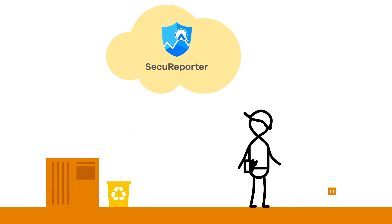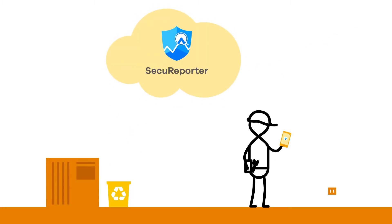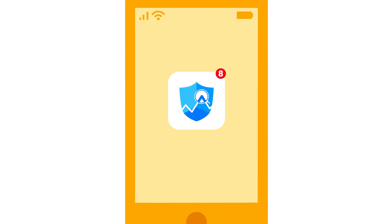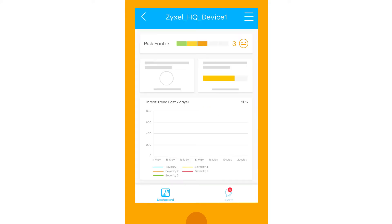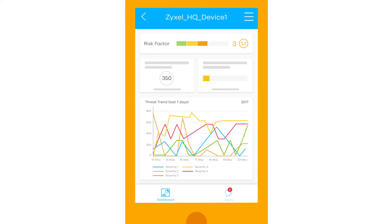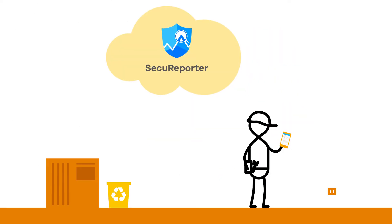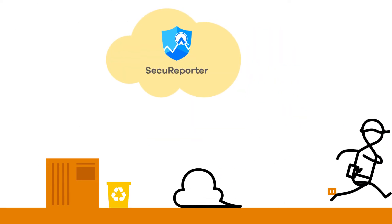For anytime, anywhere coverage, the Secure Reporter app provides IT administrators with a mobile monitoring platform, so they never miss a security alert.